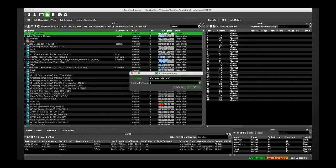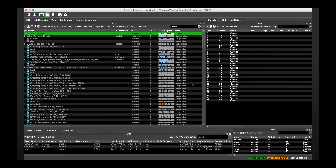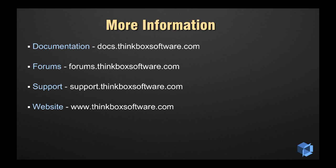Bear in mind that everything shown here is also applicable in the frame list field during user submission in one of our submitters, or via an event plugin, or via our APIs. To finish, please do read our user documentation which provides information on this feature and many others in Deadline. Thanks for watching.